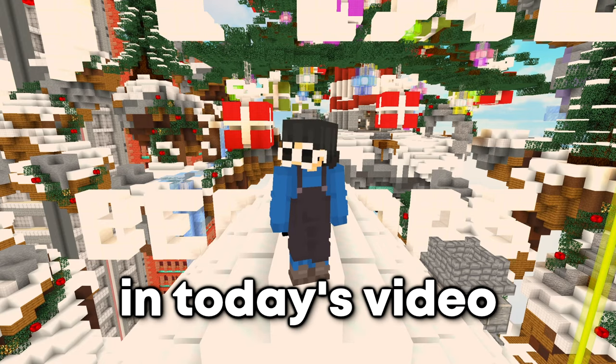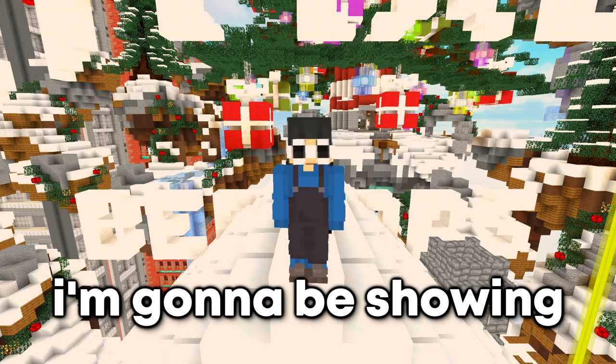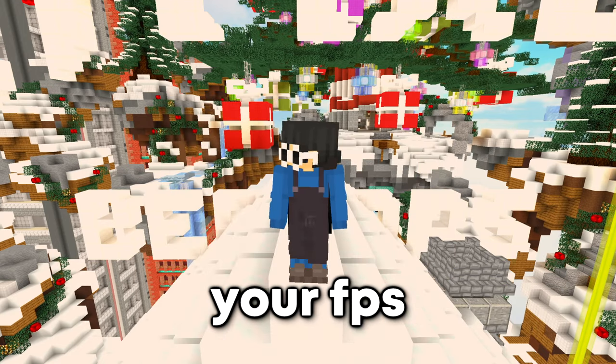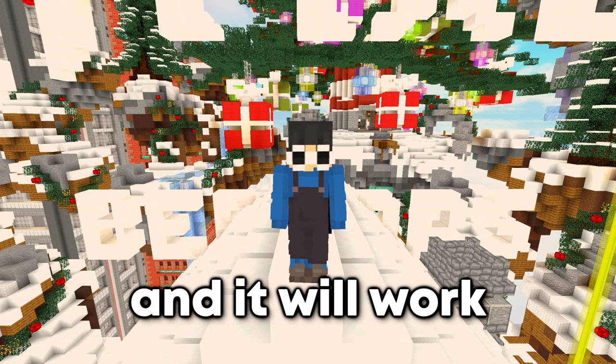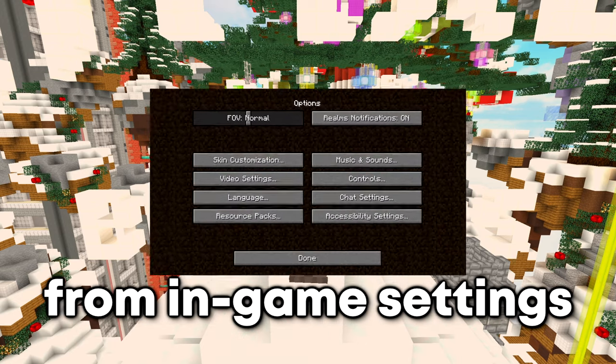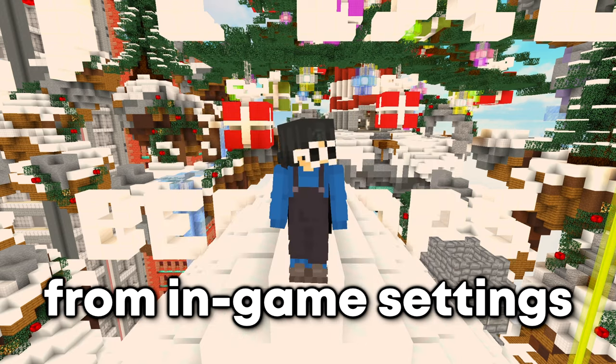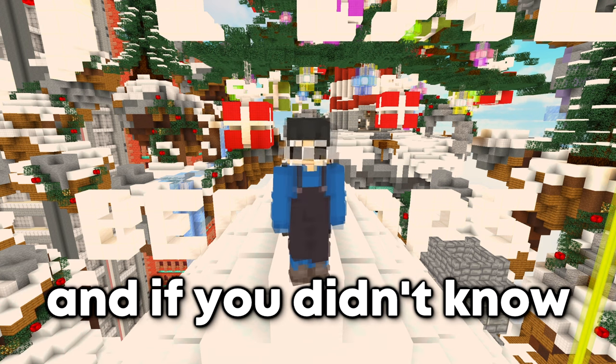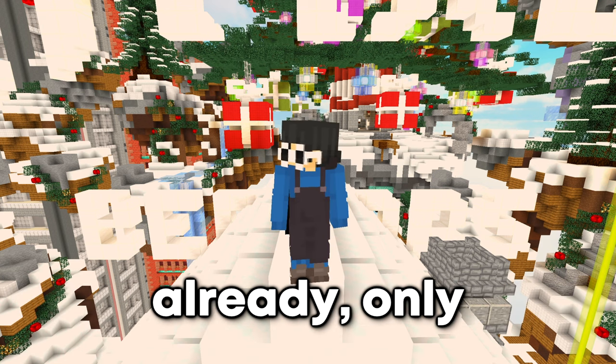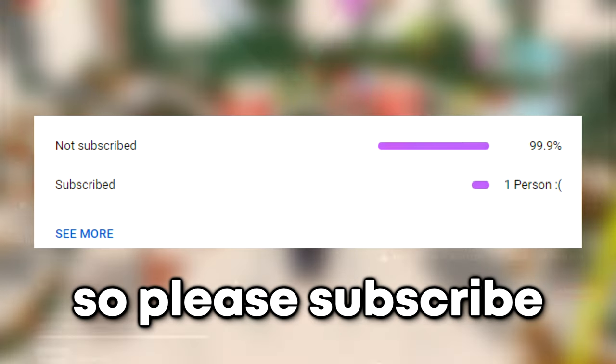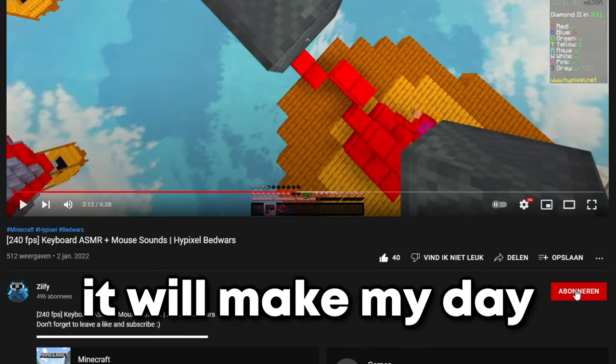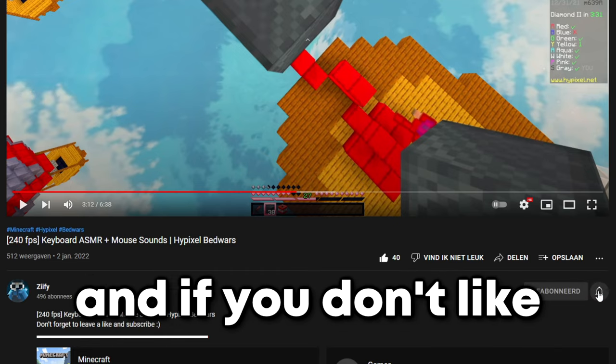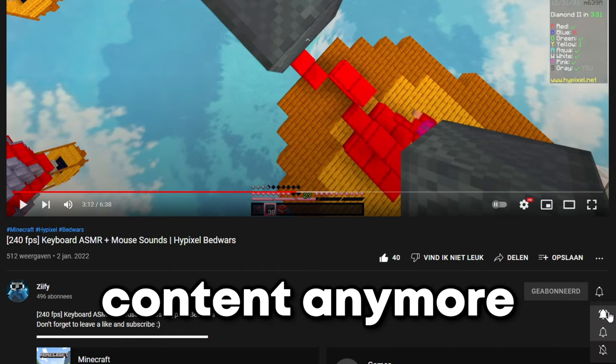Yo guys, in today's video I'm gonna be showing you how to boost your FPS in Minecraft and it will work in any version, from in-game settings to Windows optimization. And if you didn't know, only one person is subscribed, so please subscribe. It will make my day a lot better and if you don't like my content anymore you can always unsubscribe later.